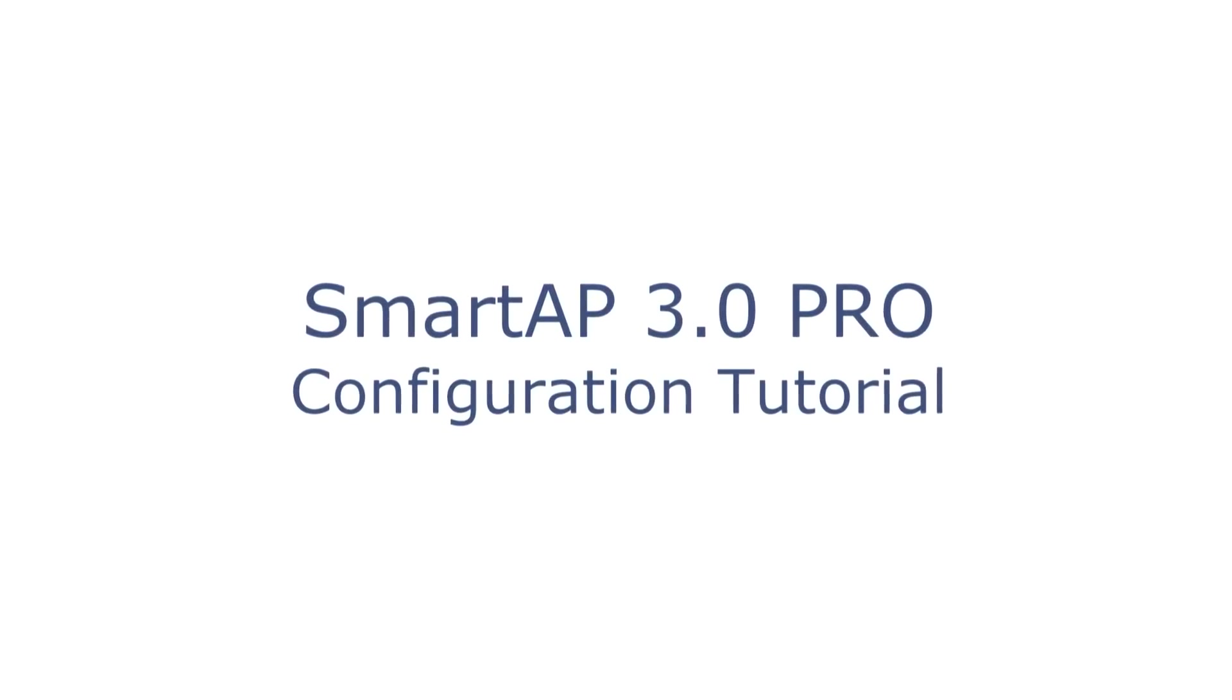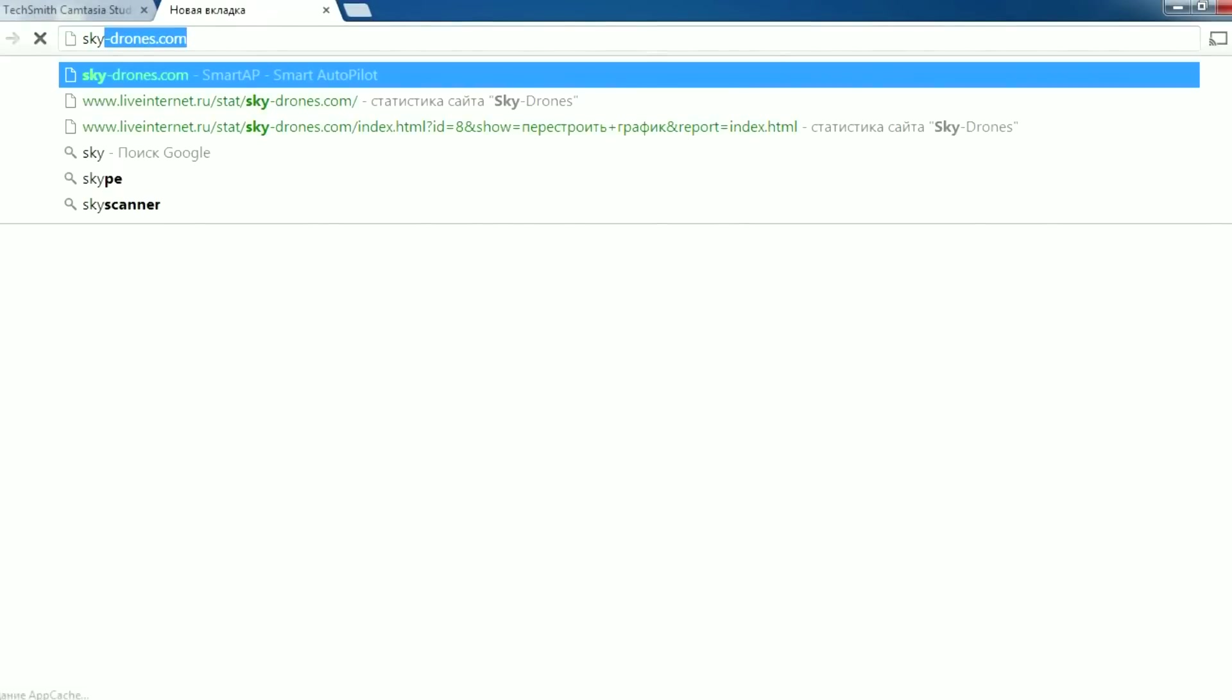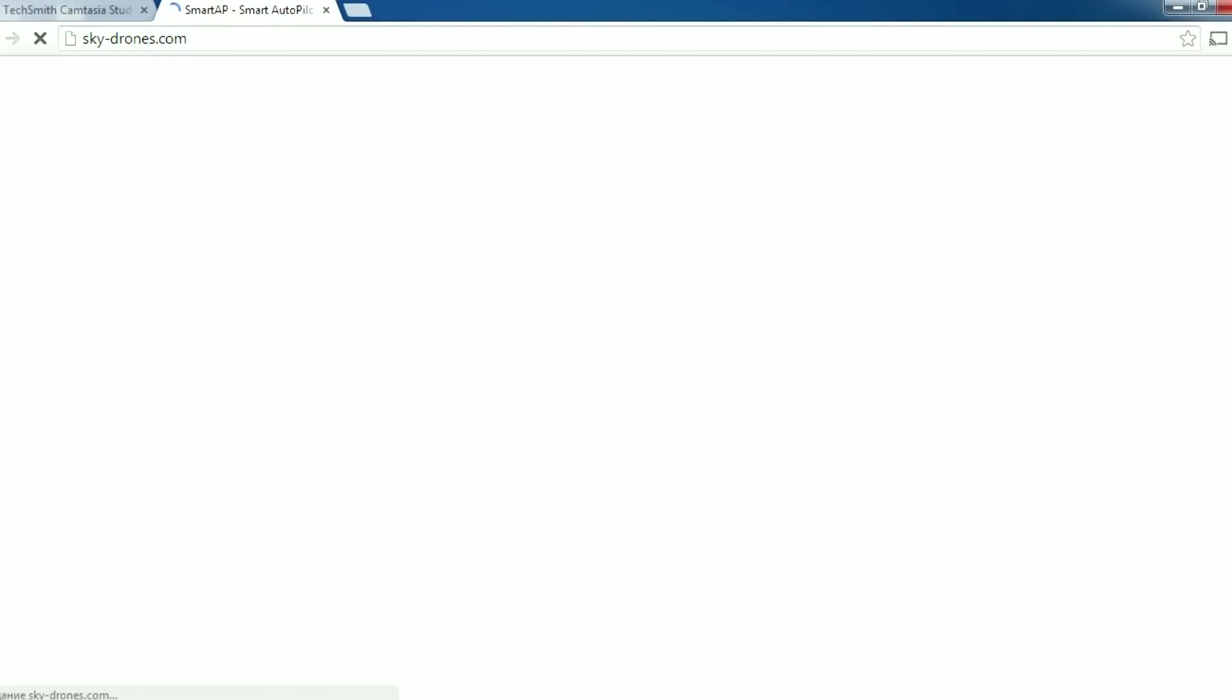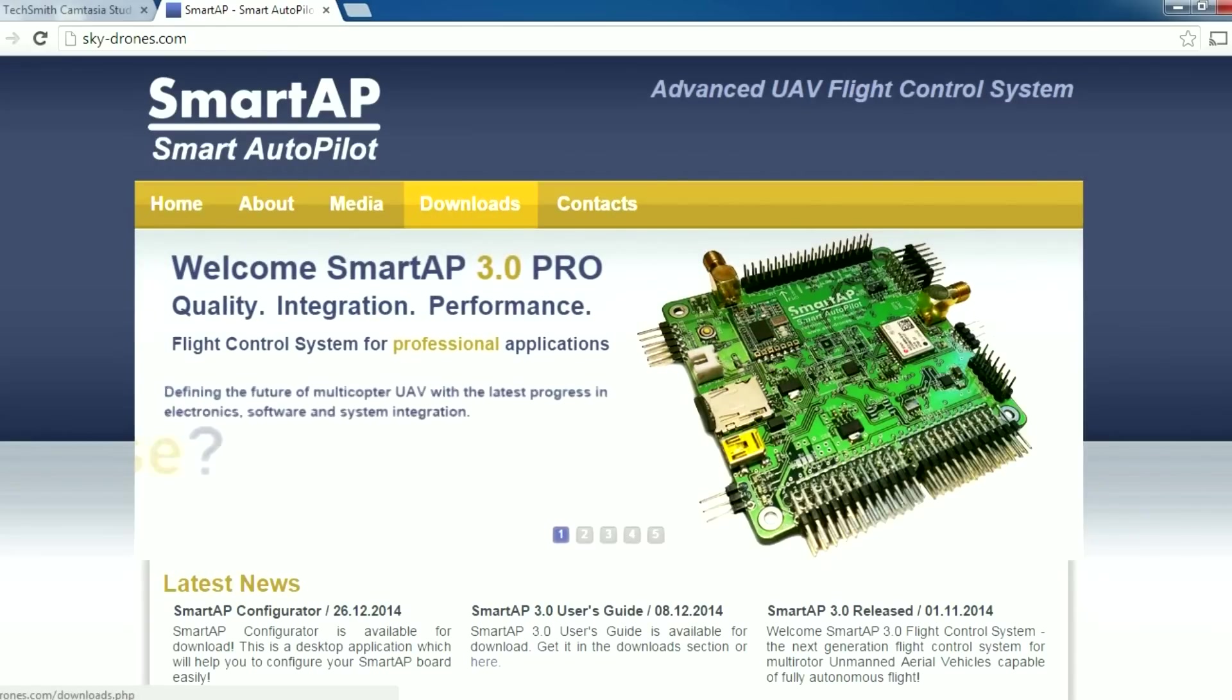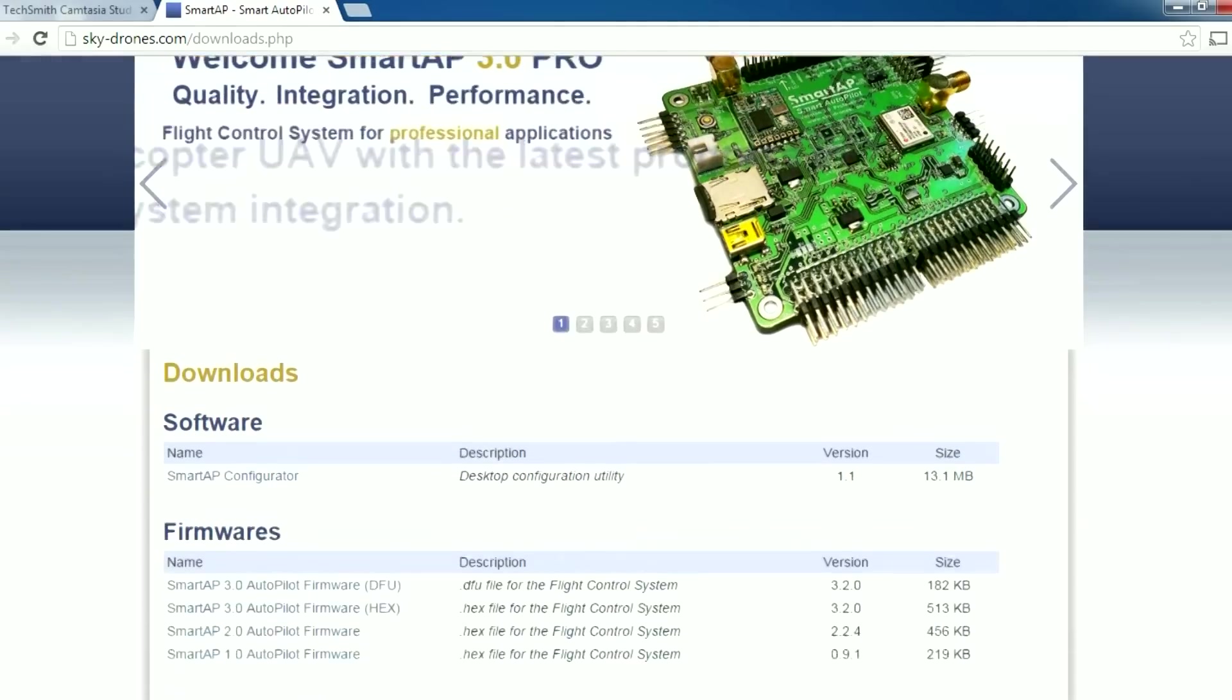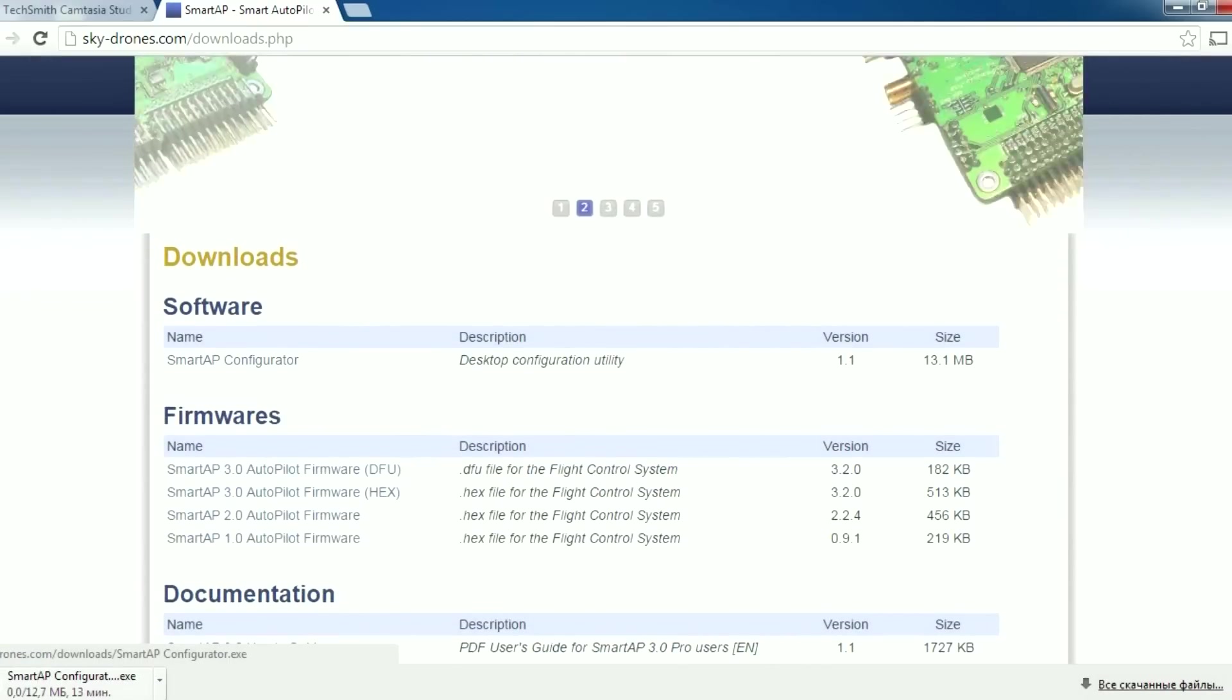SmartApp Flight Control System Configuration Tutorial. I will show you how to configure your SmartApp board using Configurator tool. Go to sky-drones.com website and click Downloads. Download SmartApp Configurator software.